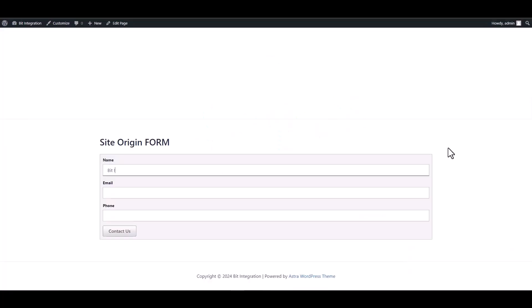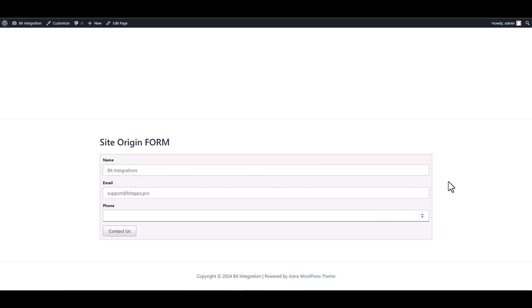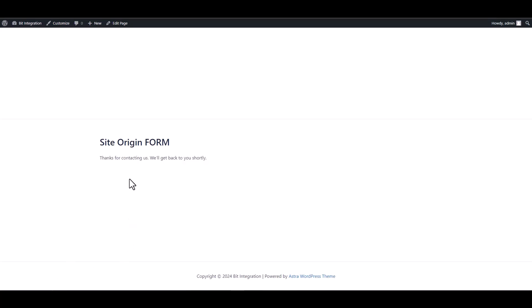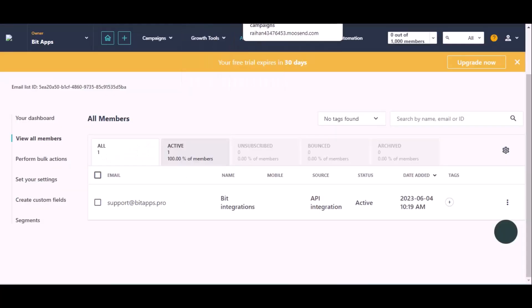Let's submit a form. Submit the form. Now let's go to the Moosend, here is the data that came into Moosend through the integration.